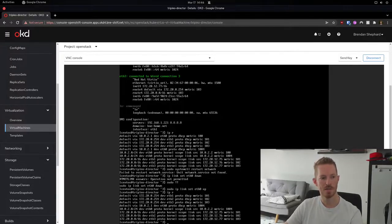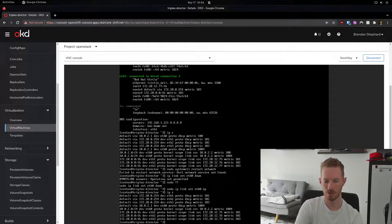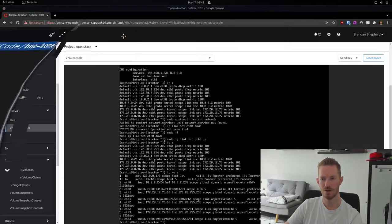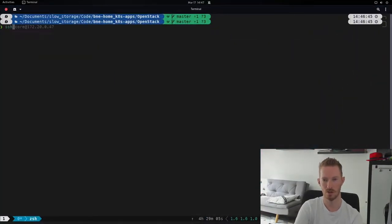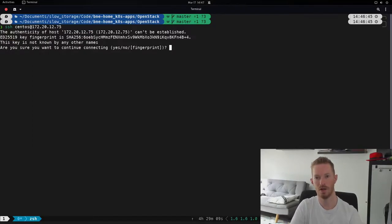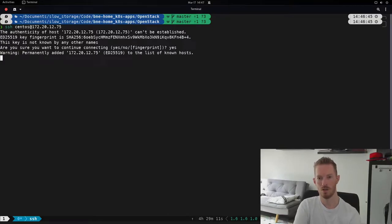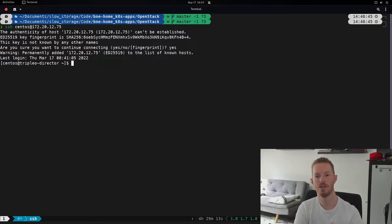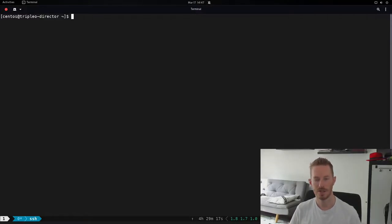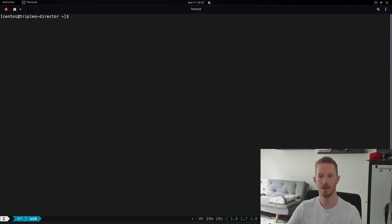Now I should be able to log into this system. The IP address we want to log in via is 172.20.12.75. We can see that we're now able to log in via SSH from my terminal, which we couldn't do before because of that routing issue.